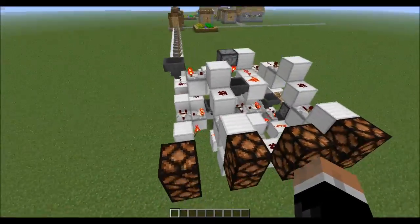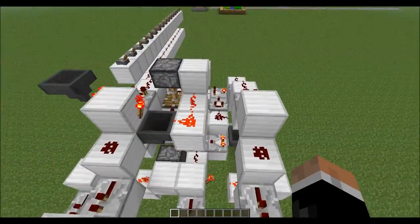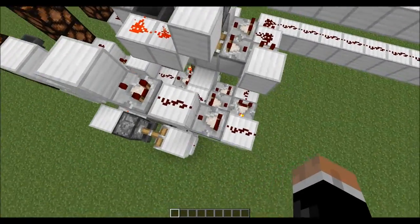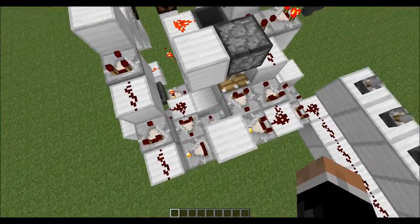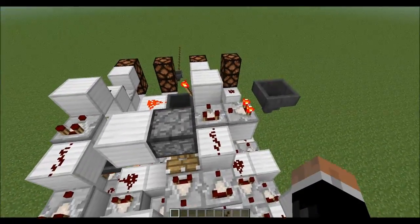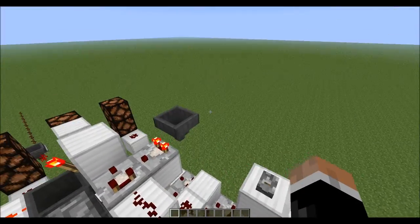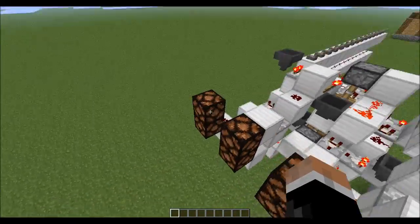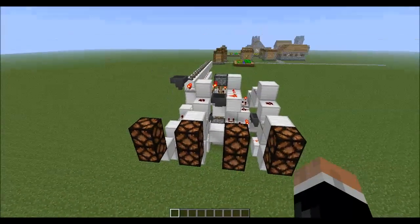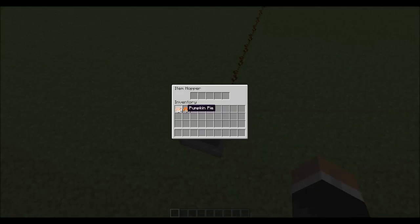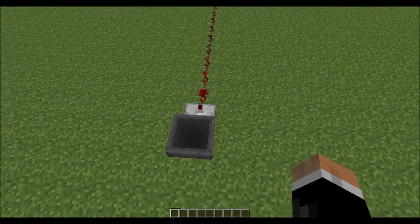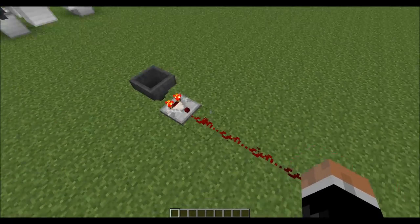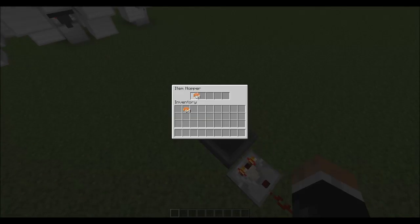I won't go into complete detail on how this works, but it uses subtractor comparators and normal comparators to compare and manipulate signal strength to get an output which is in binary. How I got these signal strengths is I just use pumpkin pies and item hoppers, and I get a signal strength based on how many items are in the item hopper. You don't have to use pumpkin pie, but pumpkin pies are cool.